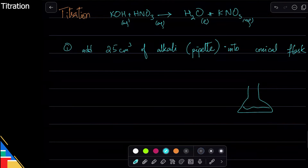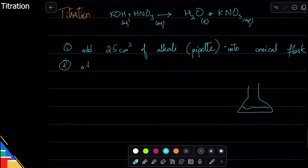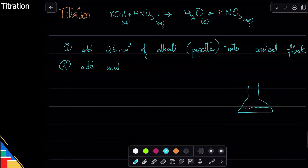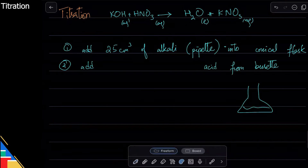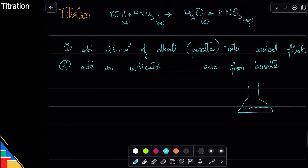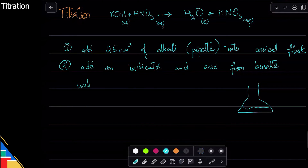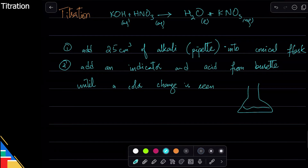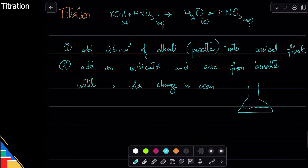Now to mix the alkali with acid, I need to add acid from the burette. But before that, I add an indicator. So: add an indicator, then add acid from the burette until a color change is seen.